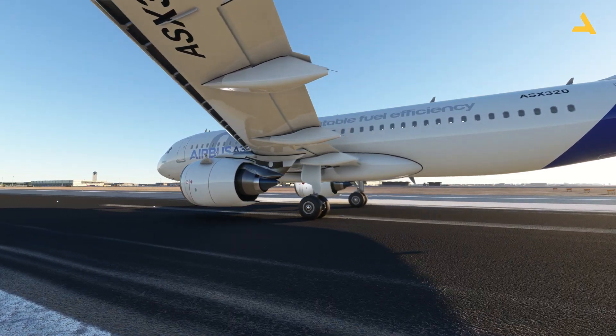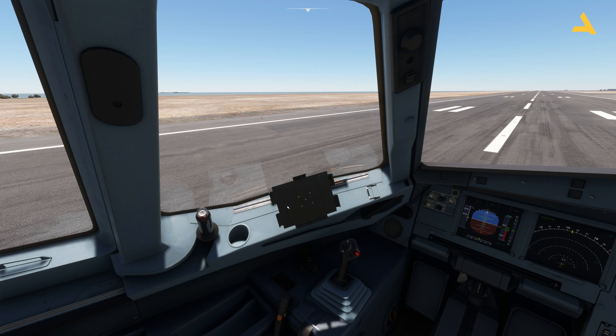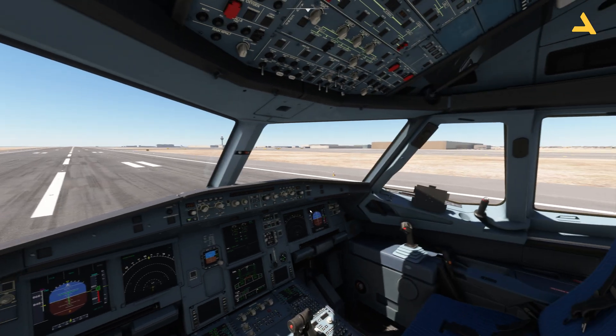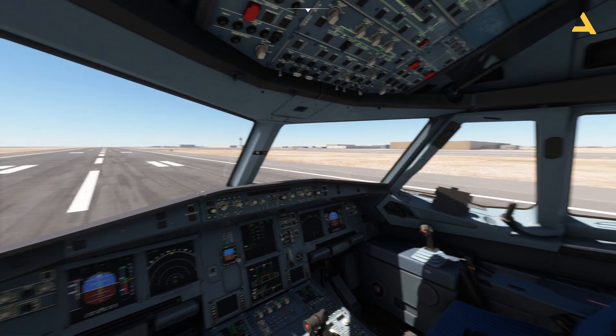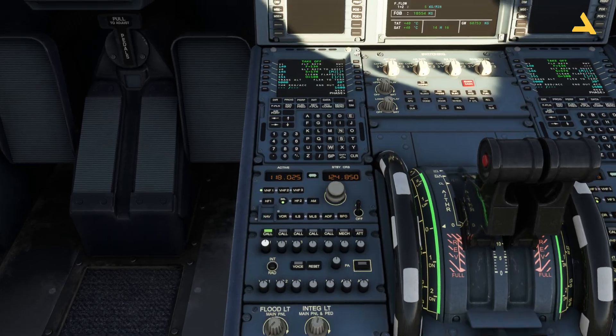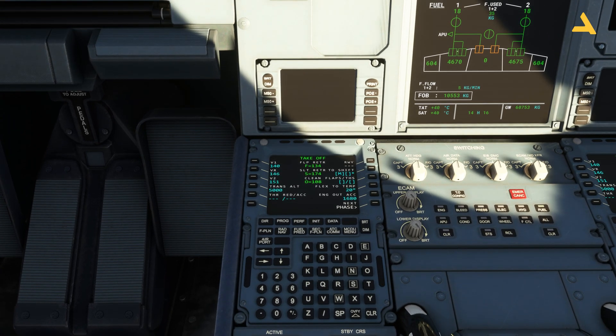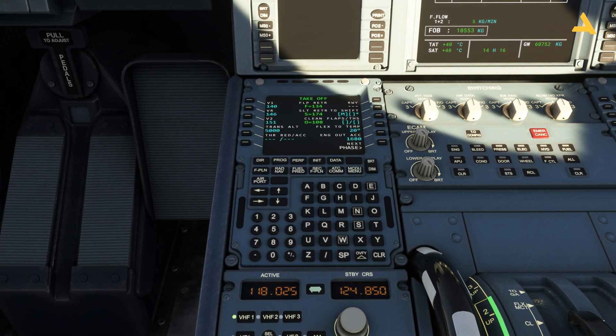For the FBW NEO, the electronic flight bag comes over here. So if you have the version 2 of the Airbus A320 NEO in Microsoft Flight Simulator, you will see this tab over here. So now I will just take you to SimBrief and I will discuss the calculator with you in detail.